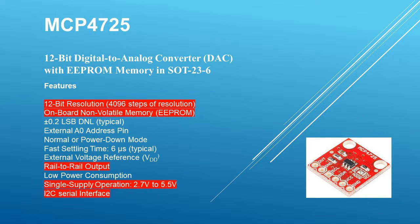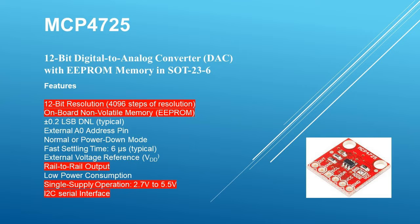The device operates rail-to-rail for maximum output. The DAC operates from a single supply power source with a range of 2.7 to 5.5 volts which is perfect for the Pico Pi operating at 3.3 volts. Lastly, the 4725 receives commands and data via an I2C serial interface.